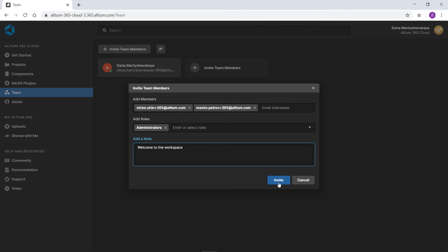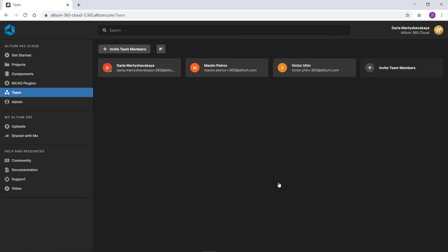Finally, you can add a note that users will see in the invitation. After entering all the necessary data, click the invite button to complete the process.